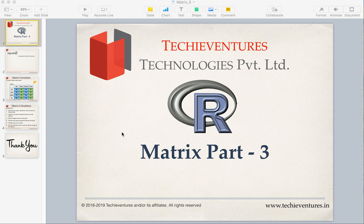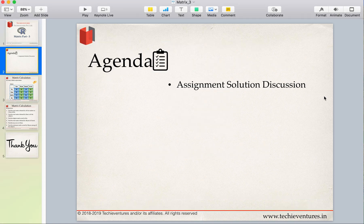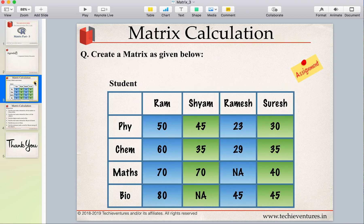Hello and welcome back techies, I am Sambhav here. In this video we are going to solve the assignment for the matrix which I gave you in the last session. If you have not seen my previous video, please don't forget to check it out and subscribe to the channel and hit the bell icon to get updates on my latest upcoming videos. In today's session we will just focus on solving the assignment from the last video.